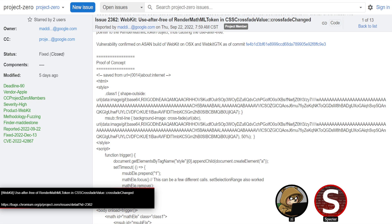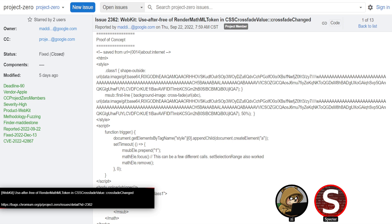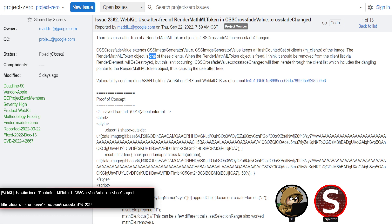We have another Project Zero post: a WebKit use-after-free reported by Maddie Stone, interestingly in DOM — specifically the CSS crossfade 'changed' callback. The parent class that CSSCrossfadeValue extends, CSSImageGeneratorValue, keeps a ref-counted set of clients for the image. One of those clients is the RenderMathMLToken object, which can be freed simply by removing the math element. When that happens, the RenderMathMLToken object gets freed but isn't actually removed from the client tracking list of CSSImageGeneratorValue.